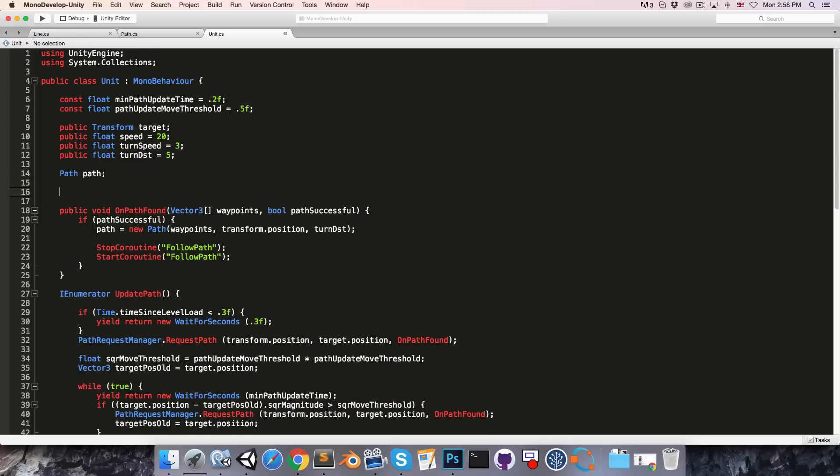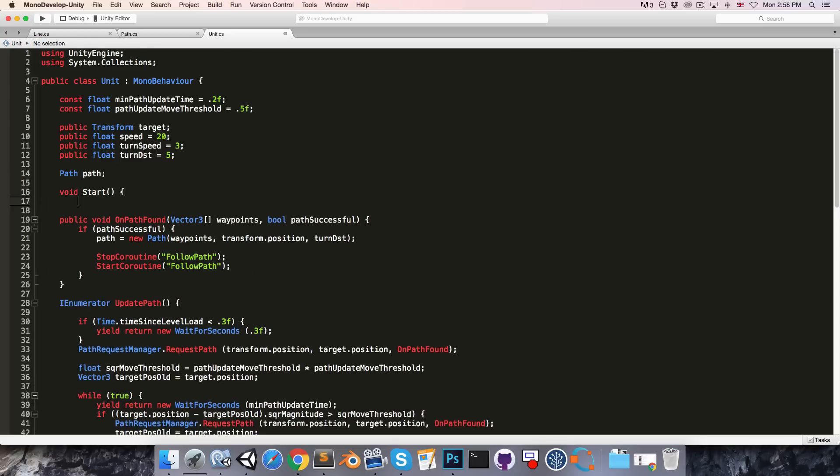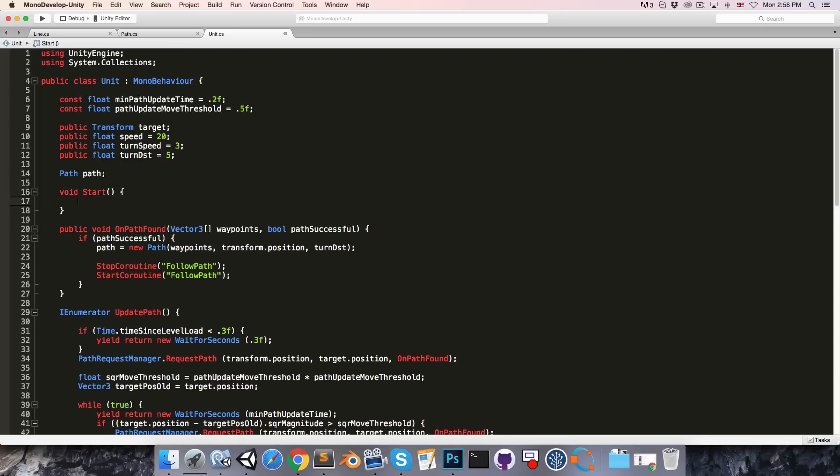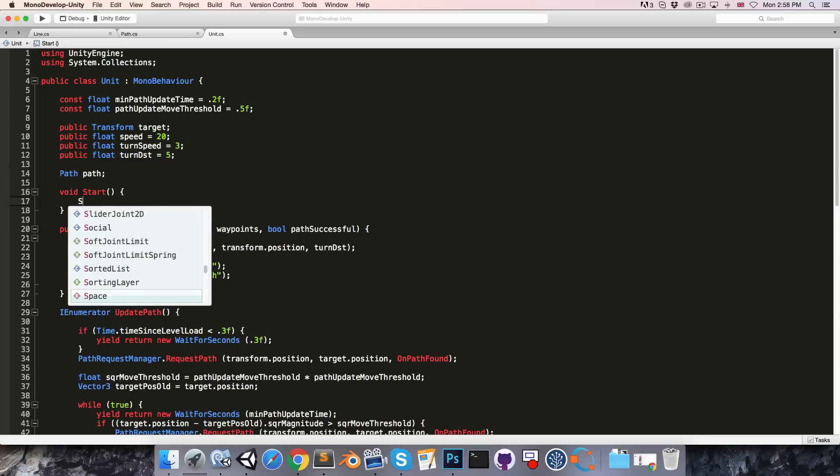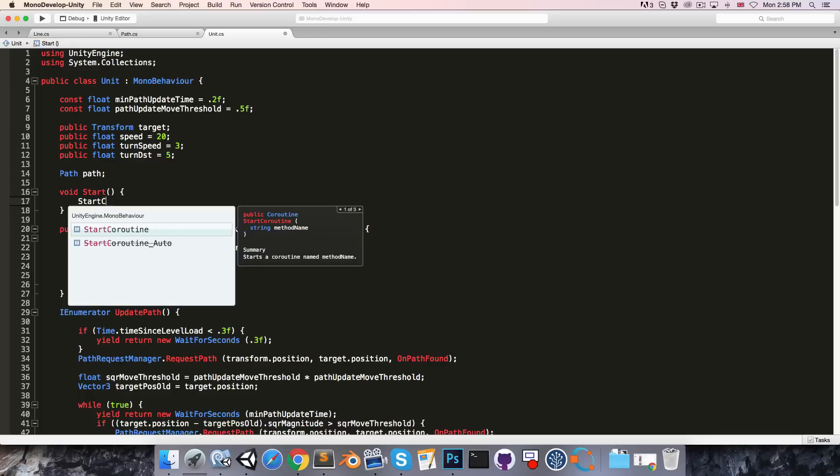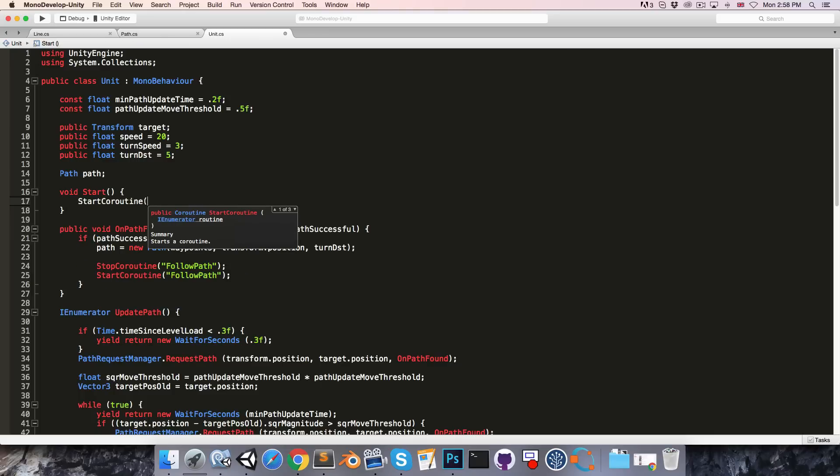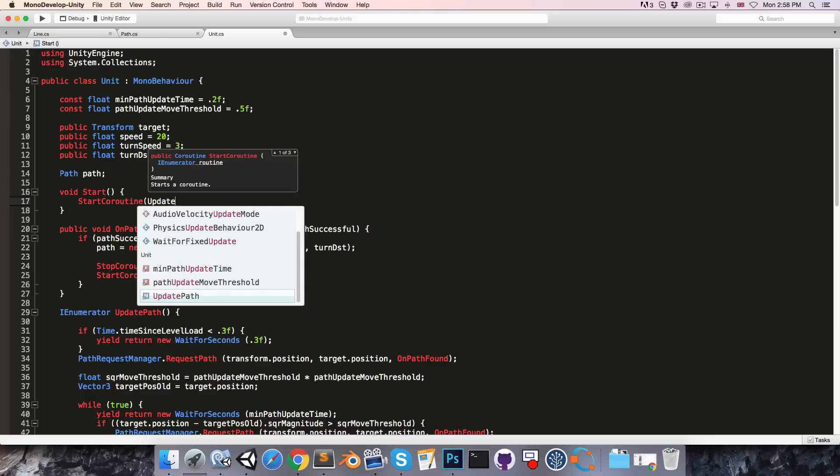Let's bring our start method back. We can say start coroutine update path.